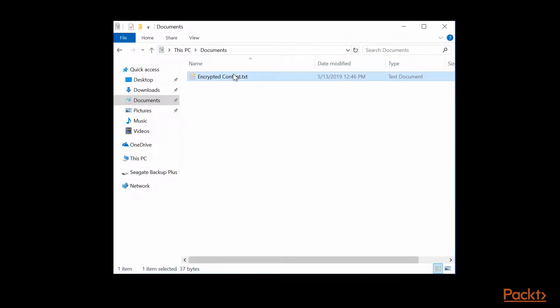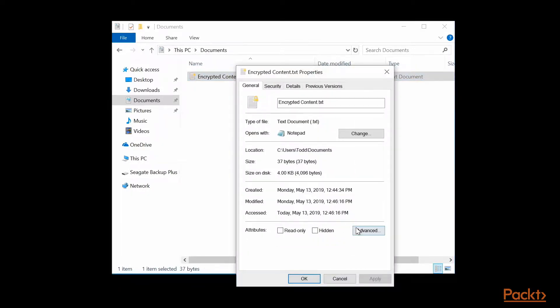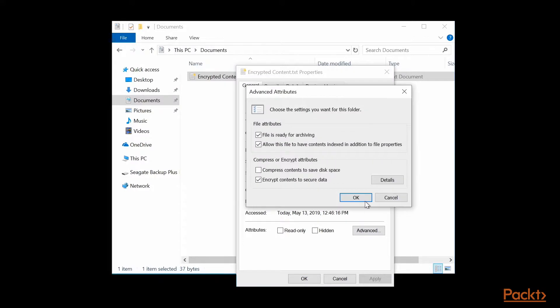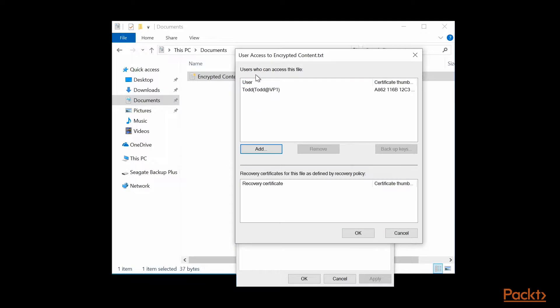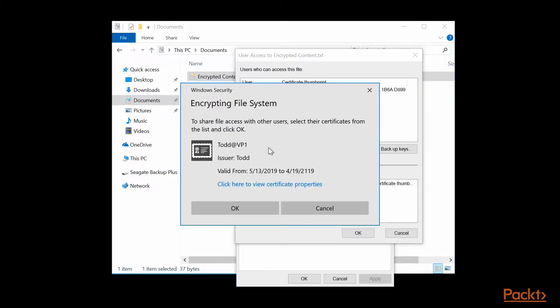Let's look closer at that. Right click on the file, click Properties, click Advanced, then click on Details next to Encrypt Contents to Secure Data, and you can see users who can access this file includes me, and there's a certificate thumbprint. You can add users if there are other users on this computer from this list that would appear here.